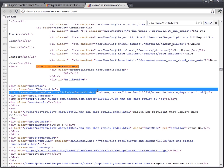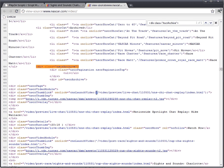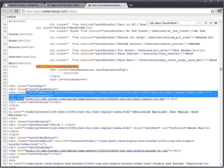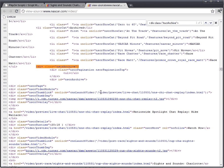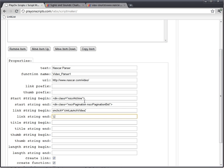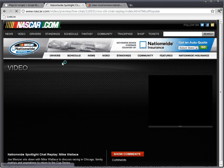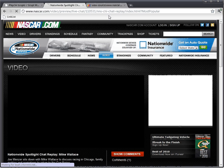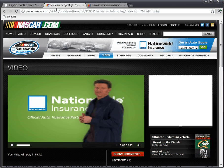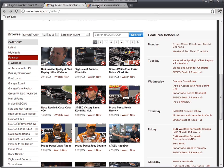But if you notice, there's no HTTP prefix - this is what tells the browser that it's a new URL. So we need to use the link prefix to create our own. And we're just going to put NASCAR.com. And we can verify this by hovering over and clicking, and you can see that it goes to NASCAR.com/video.